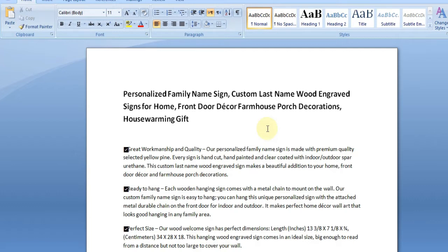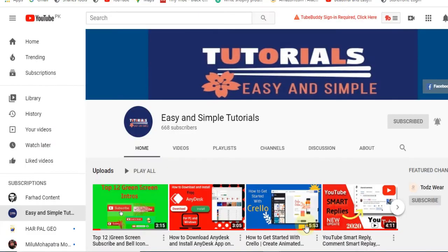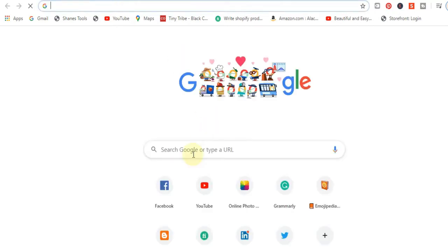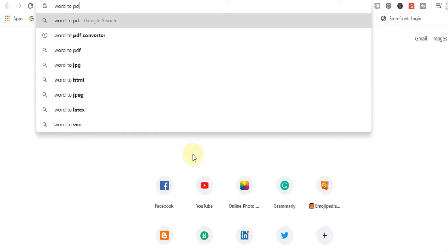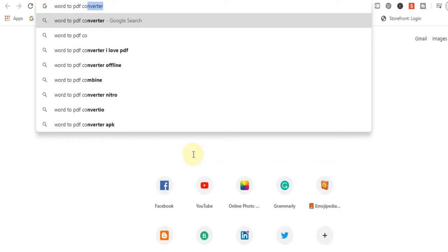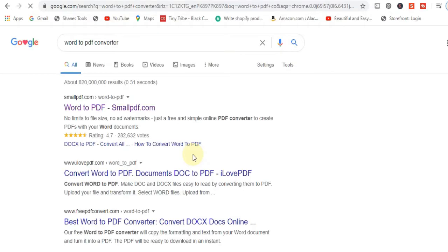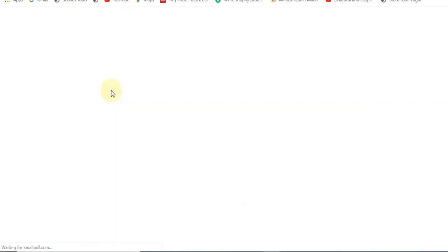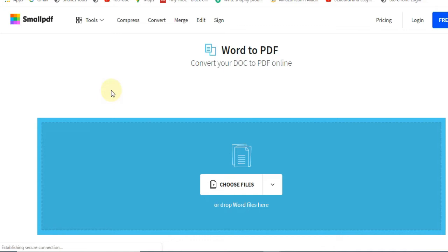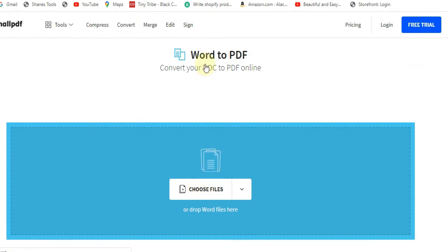To convert an MS Word file to PDF file free of cost, we will search for a Word to PDF converter. You can see there is a website called smallpdf.com. I will use this one to convert my Word file to PDF free of cost, and you can download your PDF file for free.